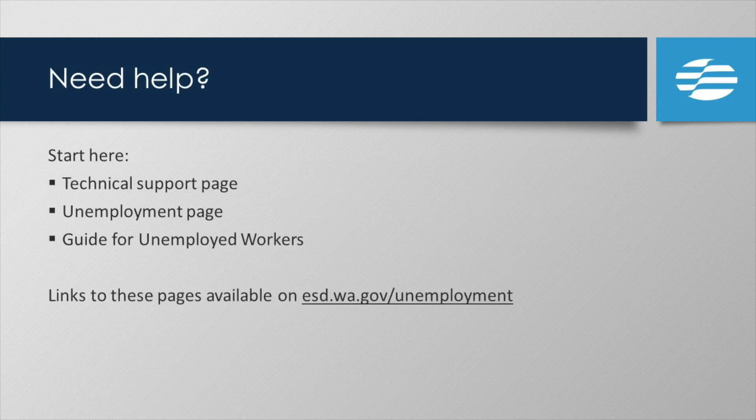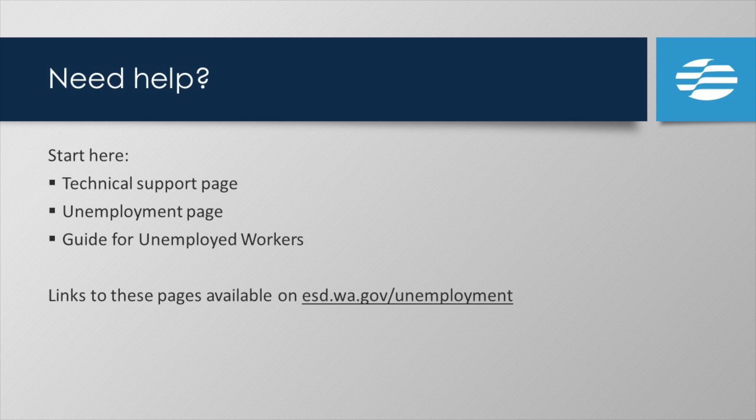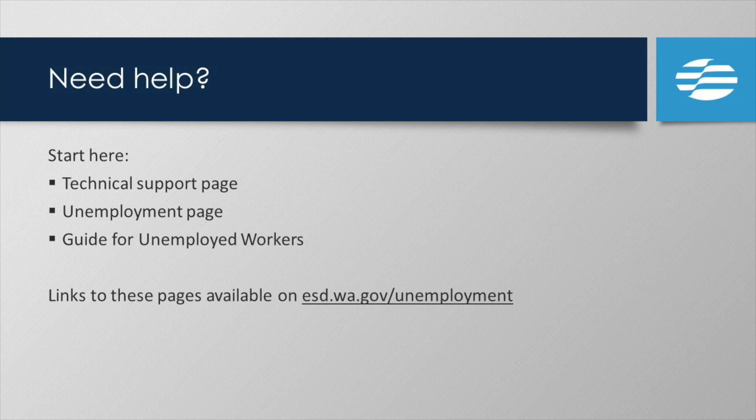Do you need to know more information? Start on our technical support page. You can find a link on the eServices login page or the homepage of esd.wa.gov next to the sign-in button. And you can find answers to questions about unemployment on our unemployment page. And you can find a link to our guide for unemployed workers there too.